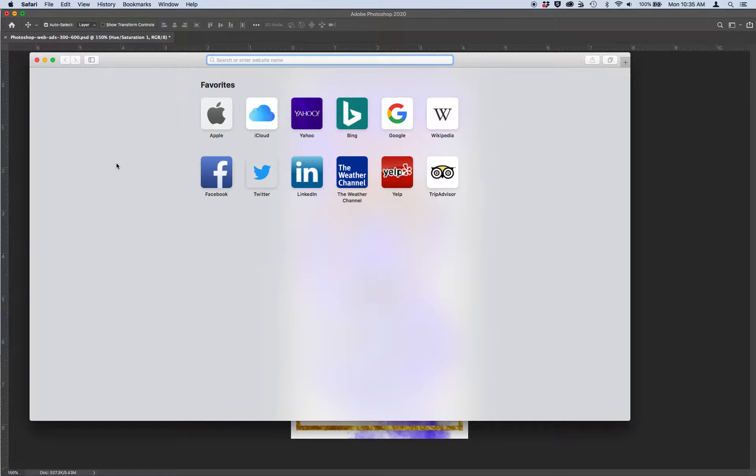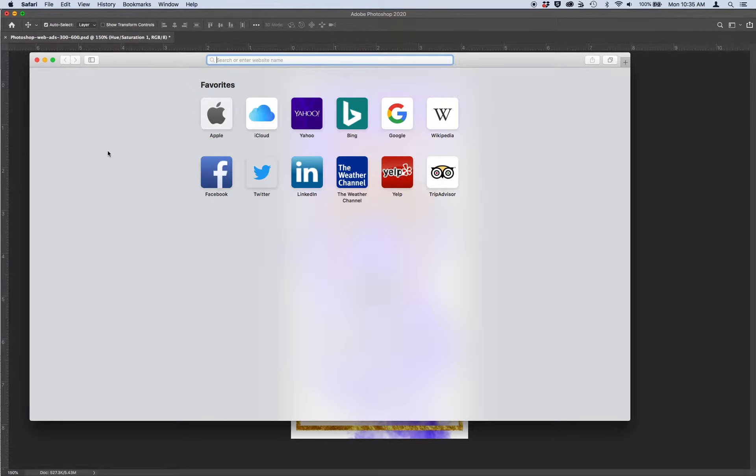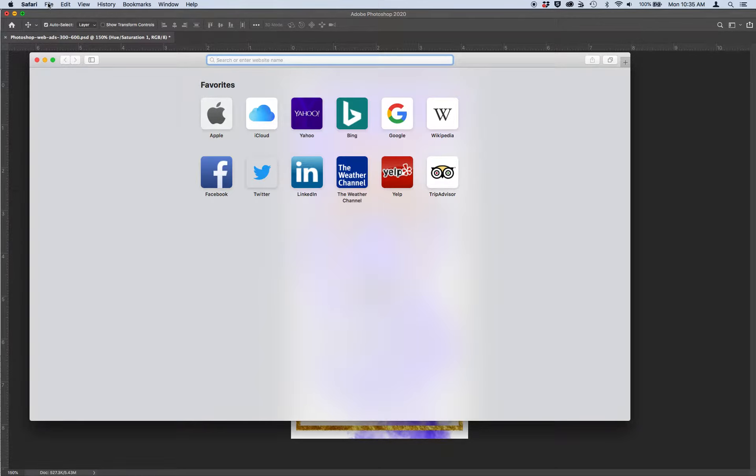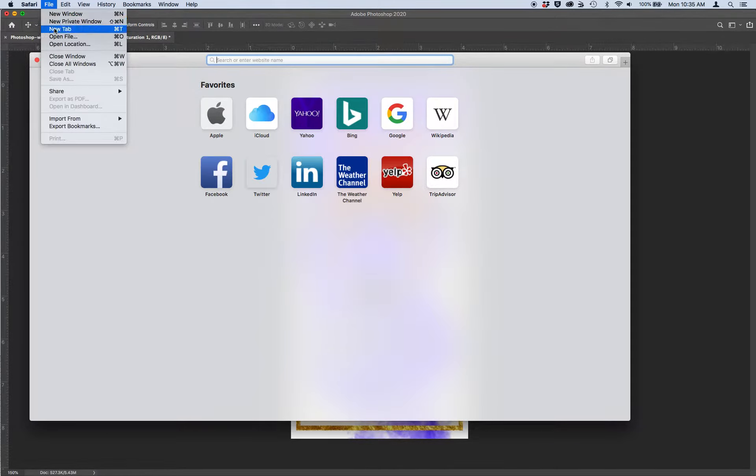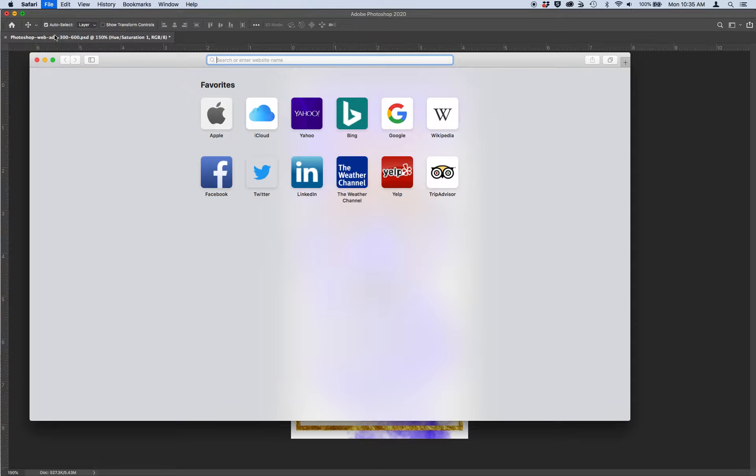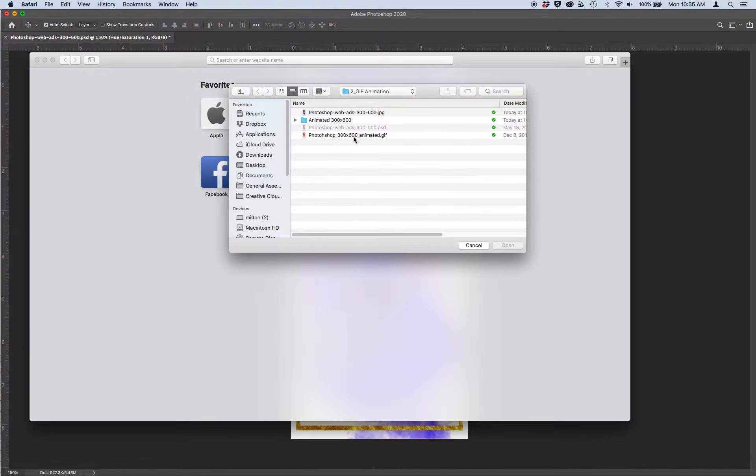So I want you to open up the example GIF that I provided to you in a browser. I'm going to open this animated GIF in Safari. You could use Google Chrome or Firefox. Any browser should work. Go to file, open file, in Safari at least, and open up the image that I gave you called Photoshop 300 by 600 animated GIF.